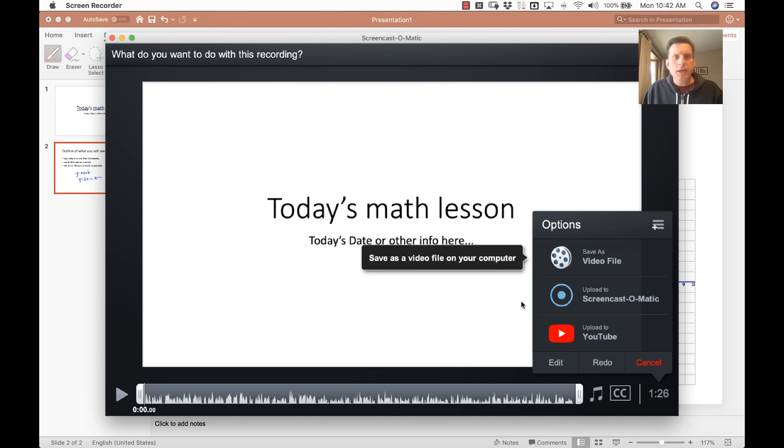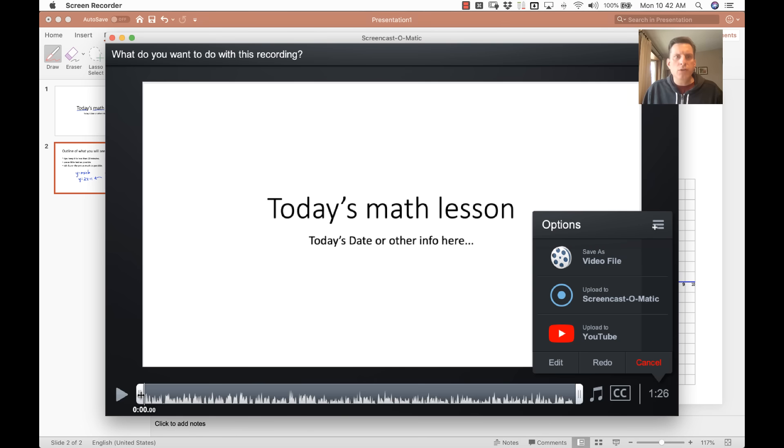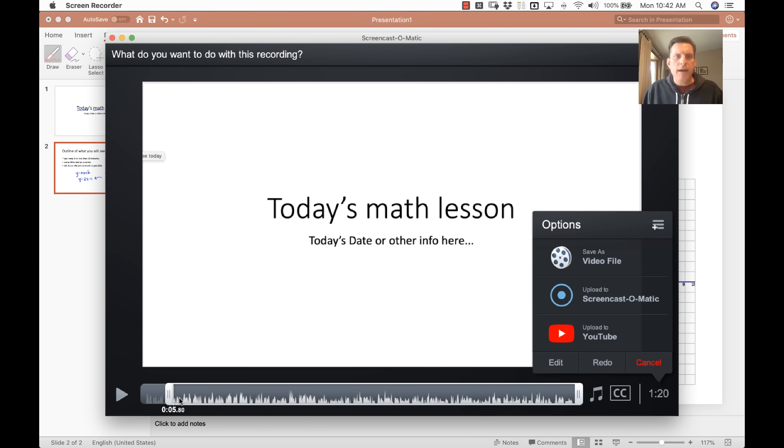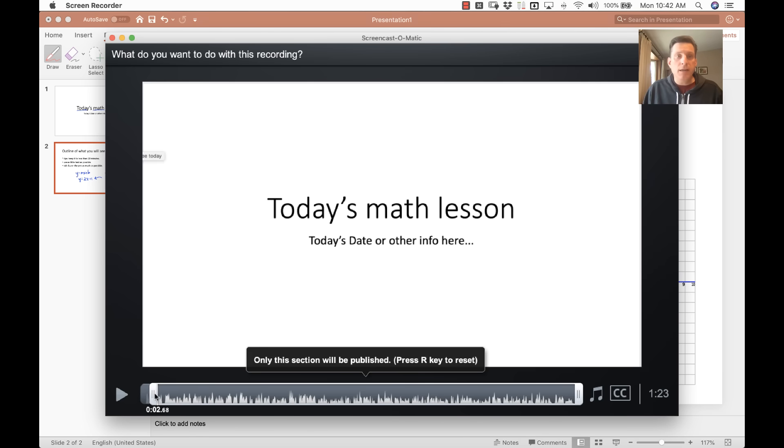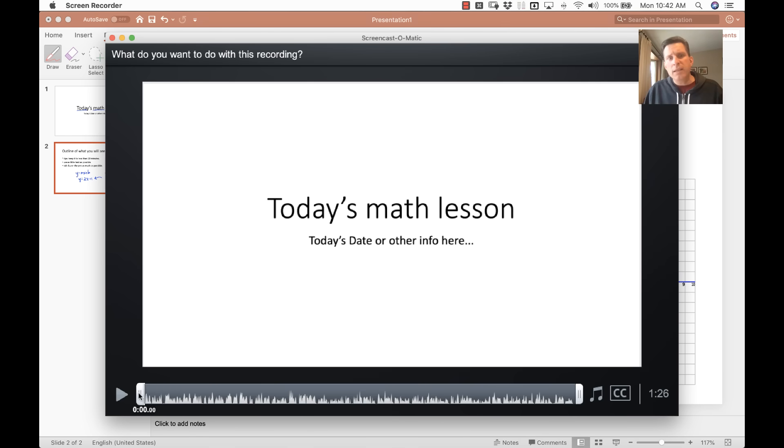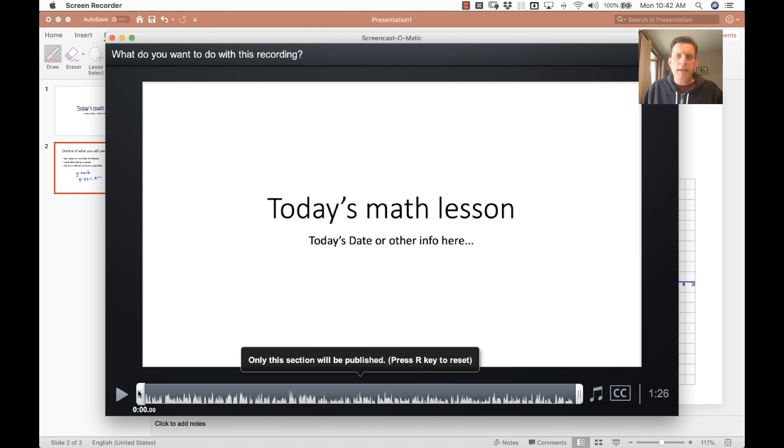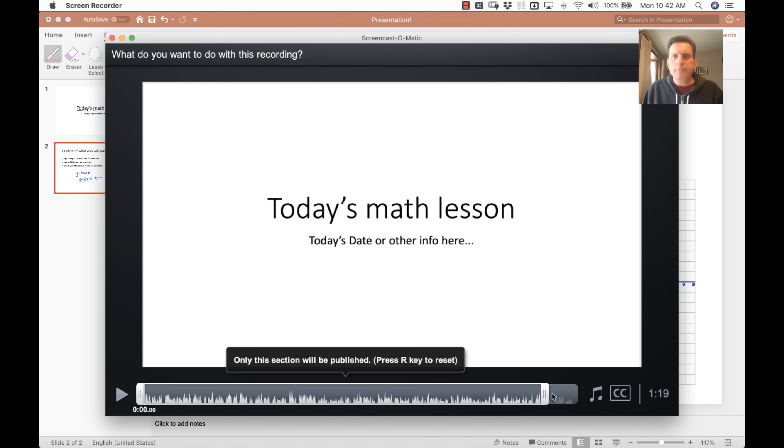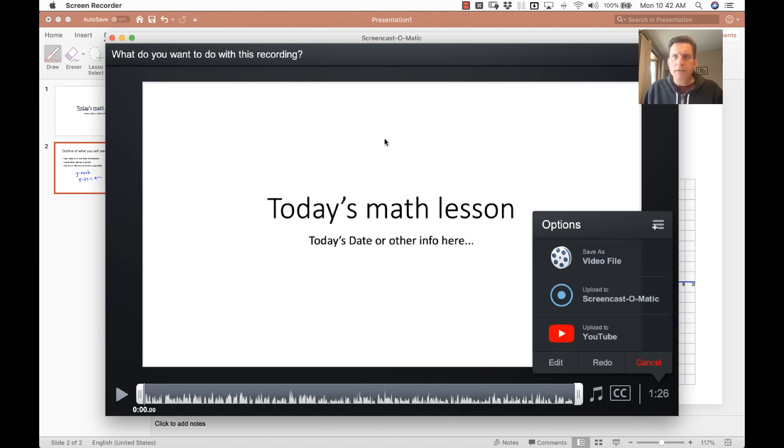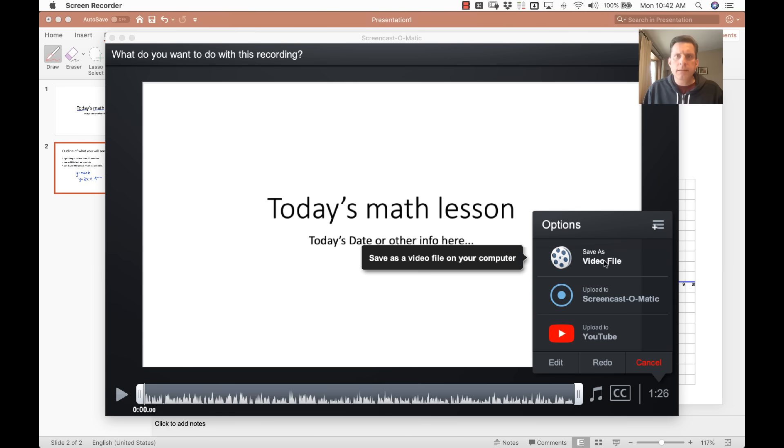You can see here they have some editing where you can do what's called trimming. If you have a lot of dead space at the beginning of your video, you can just go like this and cut it off. Or if you have a lot of dead space at the end, so forth. Like that. Save video as...